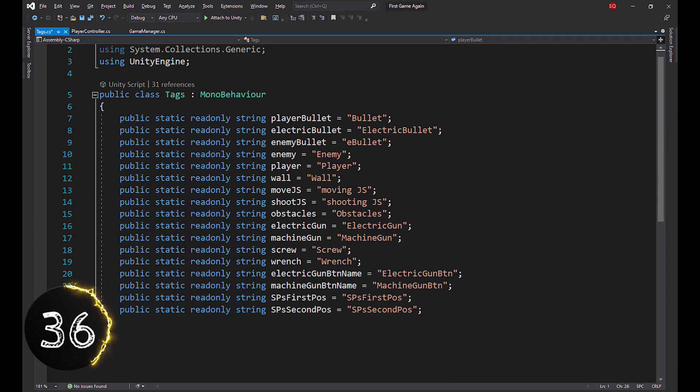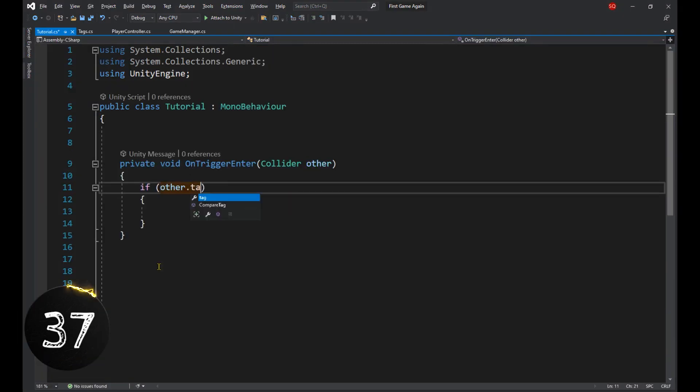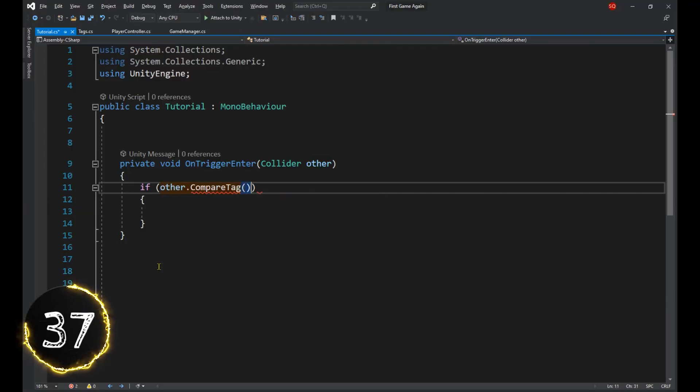Set up a tags class to prevent typos when checking tags. And if you're using the double equal operator to check tags, just stop. Use the CompareTag method instead.